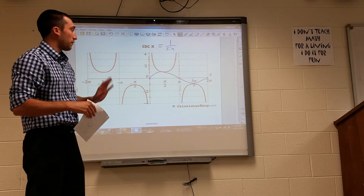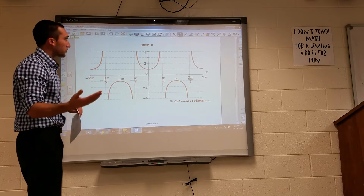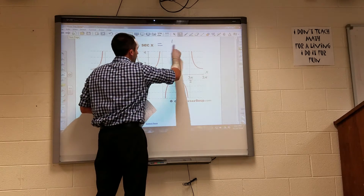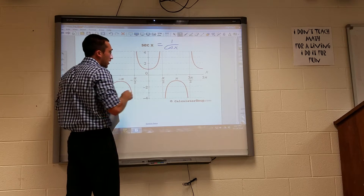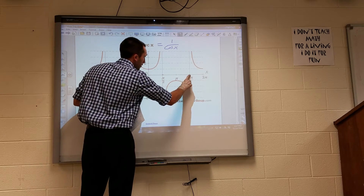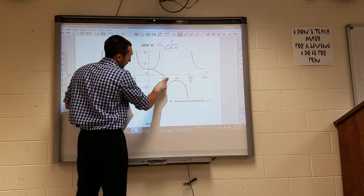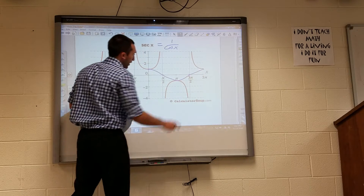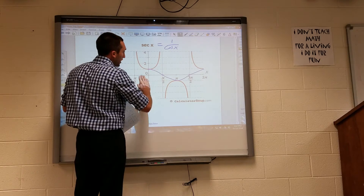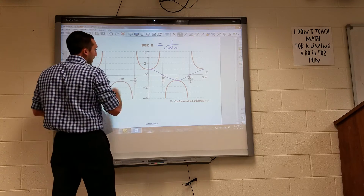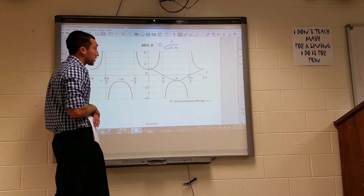Whenever the sine equals 0, those are vertical asymptotes for our cosecant. Similarly, secant equals 1 over cosine. Our cosine starts at positive 1, goes through the x-axis at the first interval, negative x-axis again, then back up to the positive amplitude. We have vertical asymptotes whenever cosine equals 0.